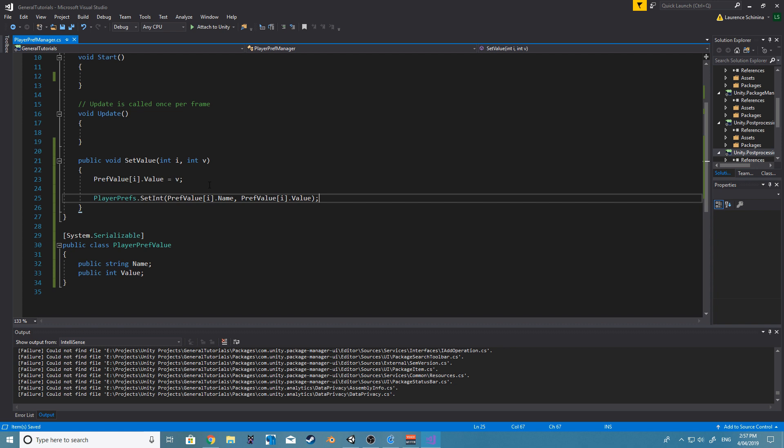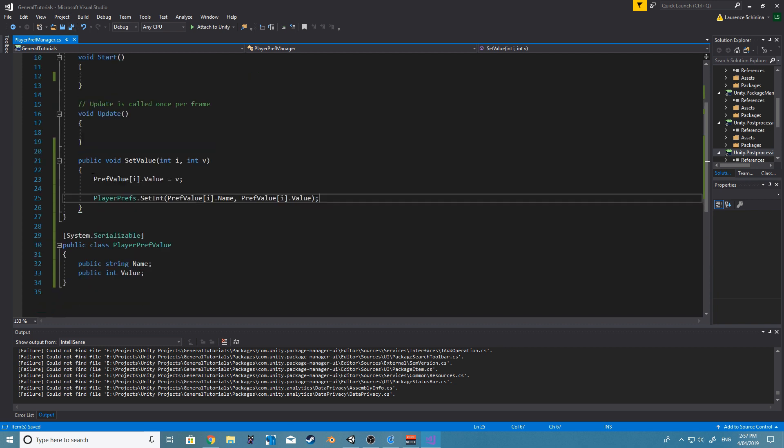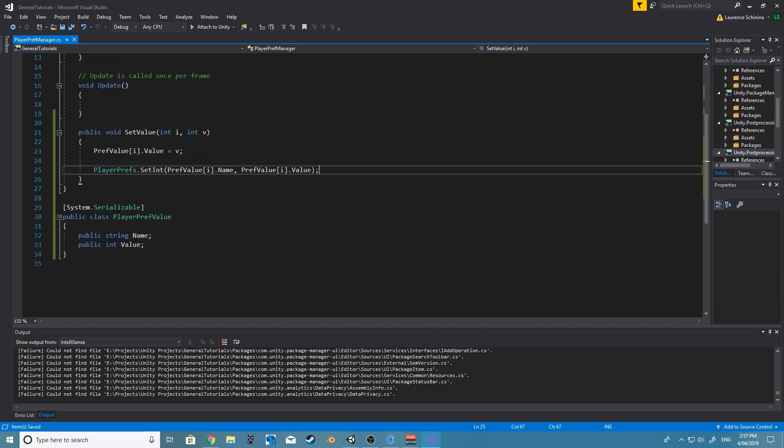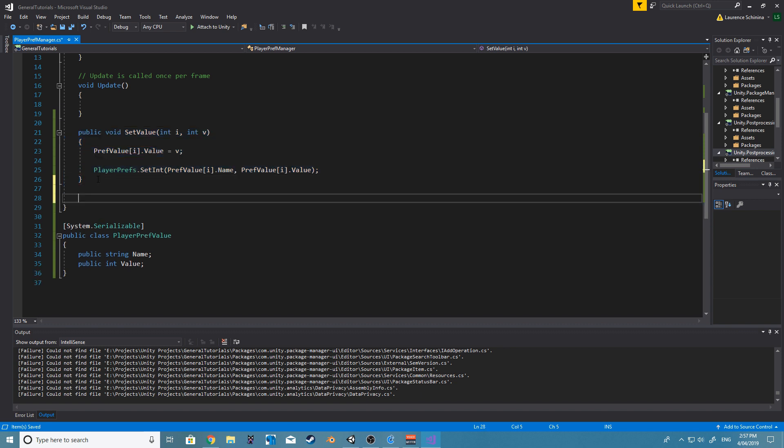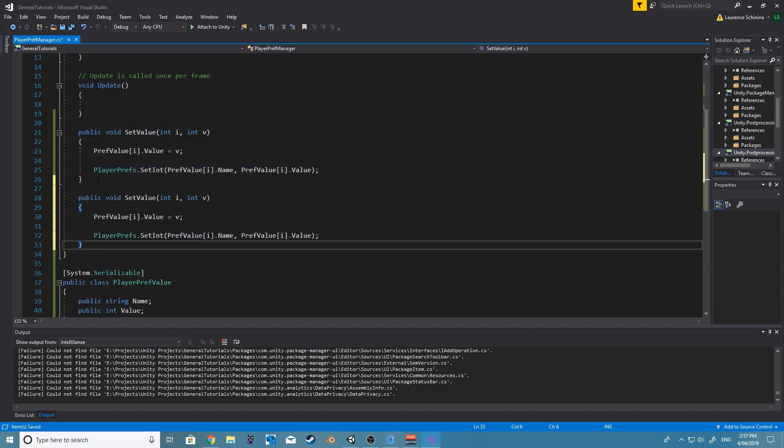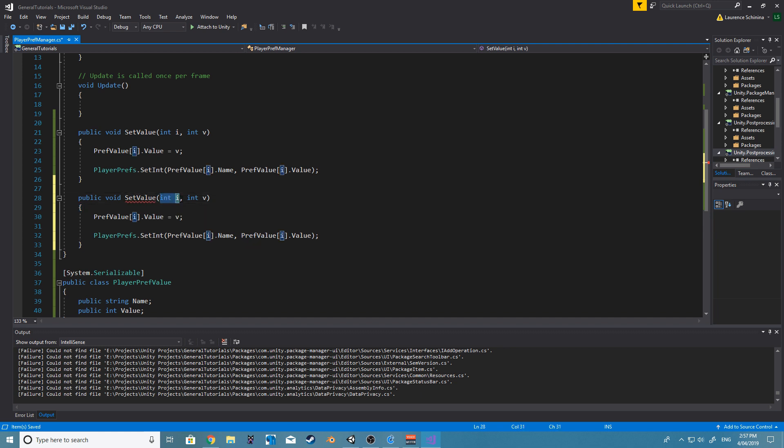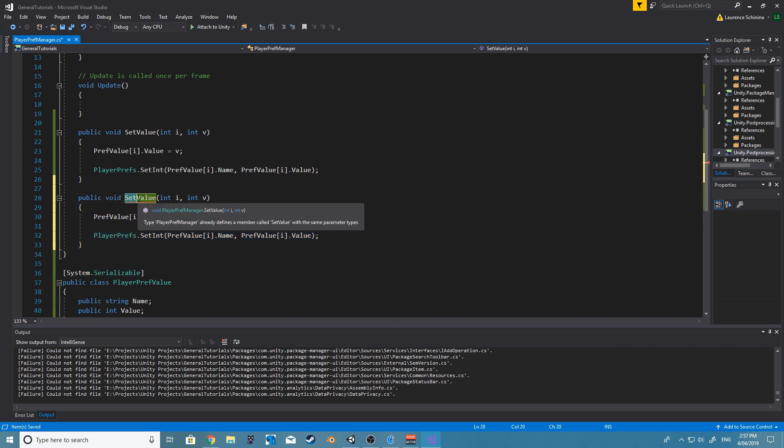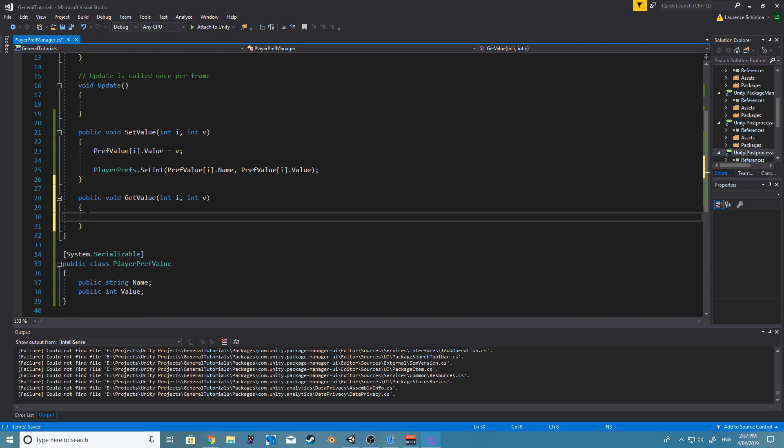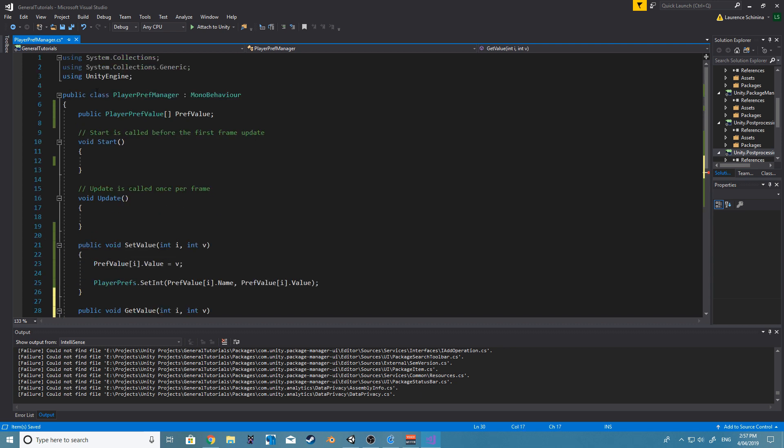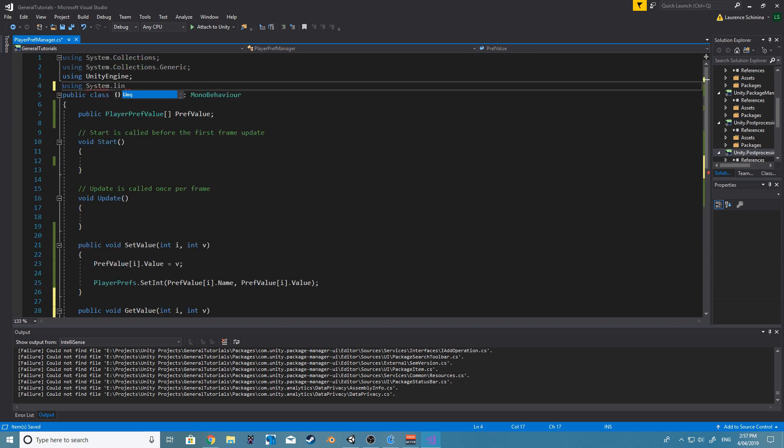Awesome. And now let's create one to get the value. Let's see, I think we might use... let's actually, so if we go and say prefs value dot...